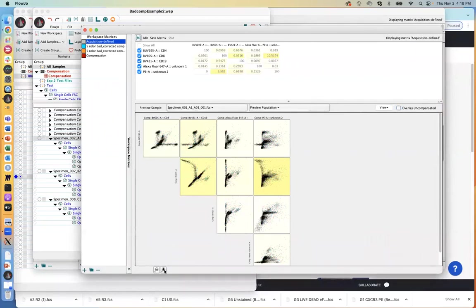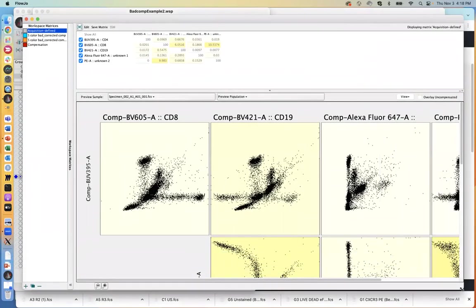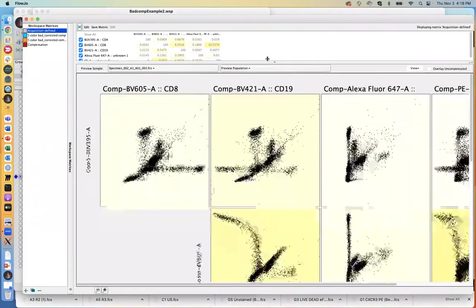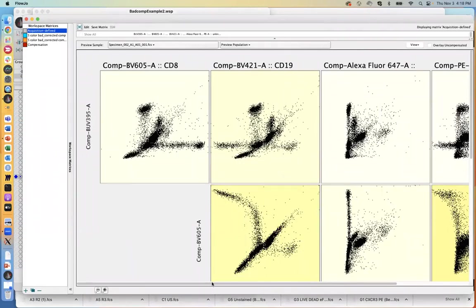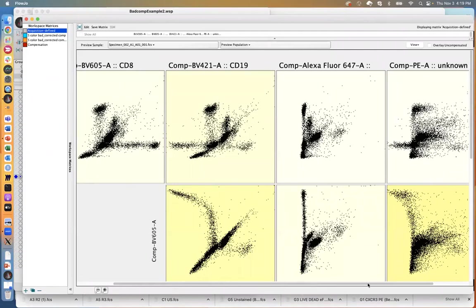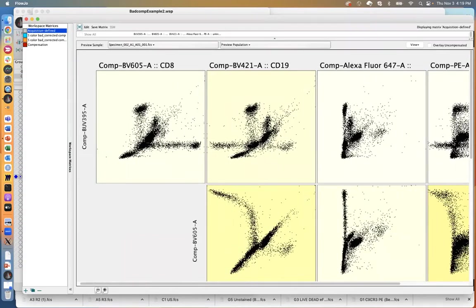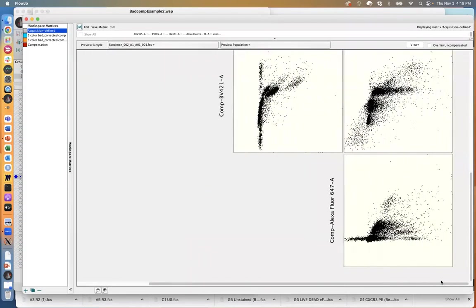Here's an experiment that was compensated quite poorly. Even though you do compensation, if you don't do it correctly — if you don't collect the correct controls and don't obey the compensation rules — you're going to get something that looks like this. Clearly we can see a population bending off towards the left, hooking into the X or Y axis. Over here, the same thing — fanning out and being skewed strongly towards the left. Other populations are reaching back to crash into the Y axis.